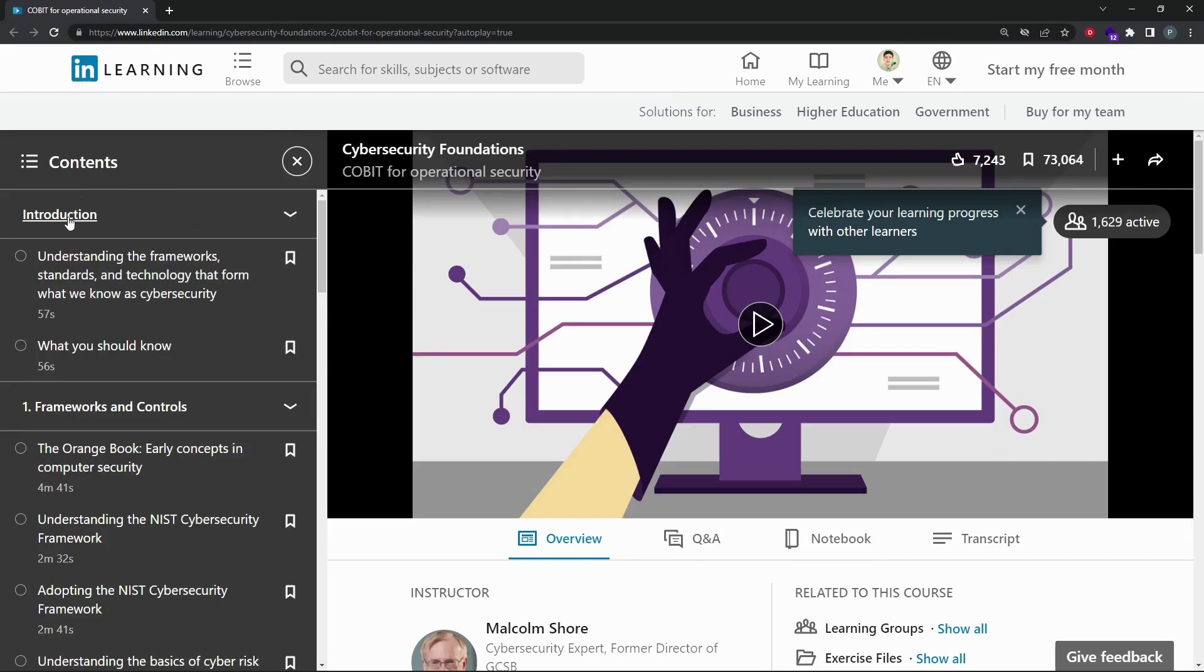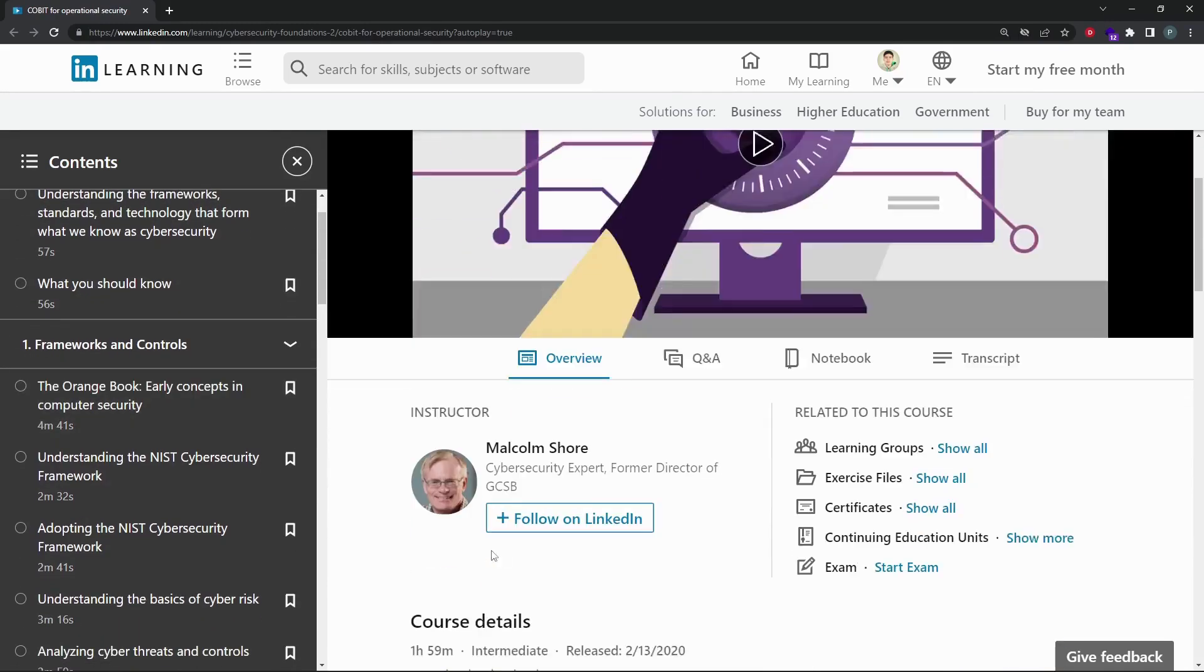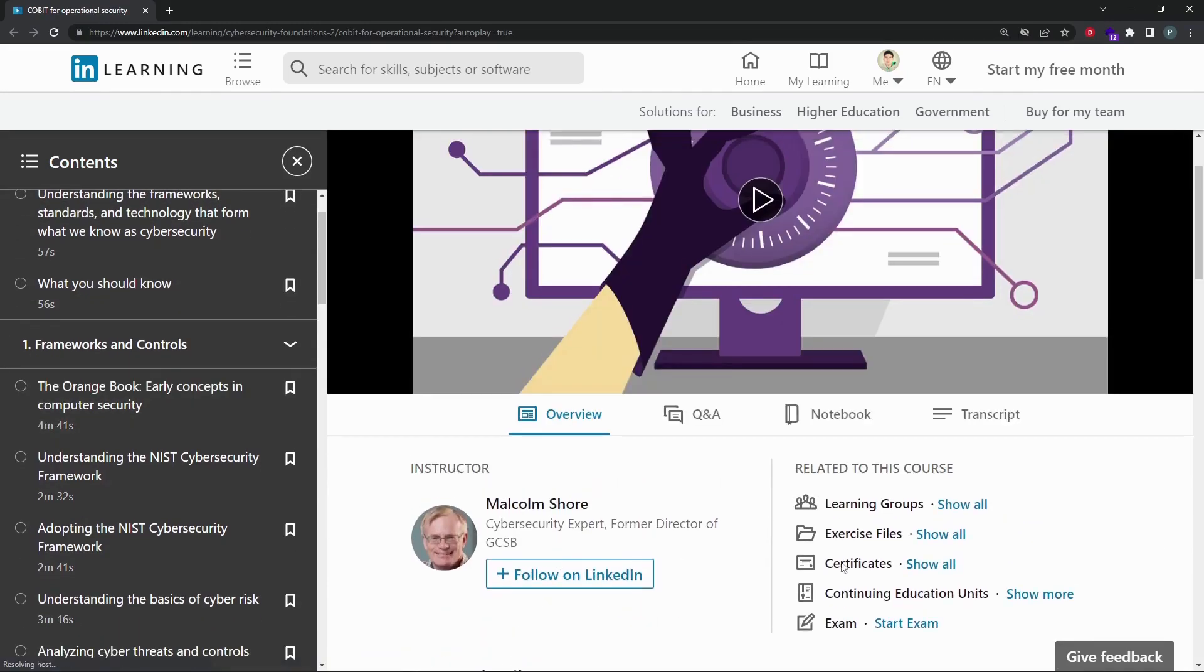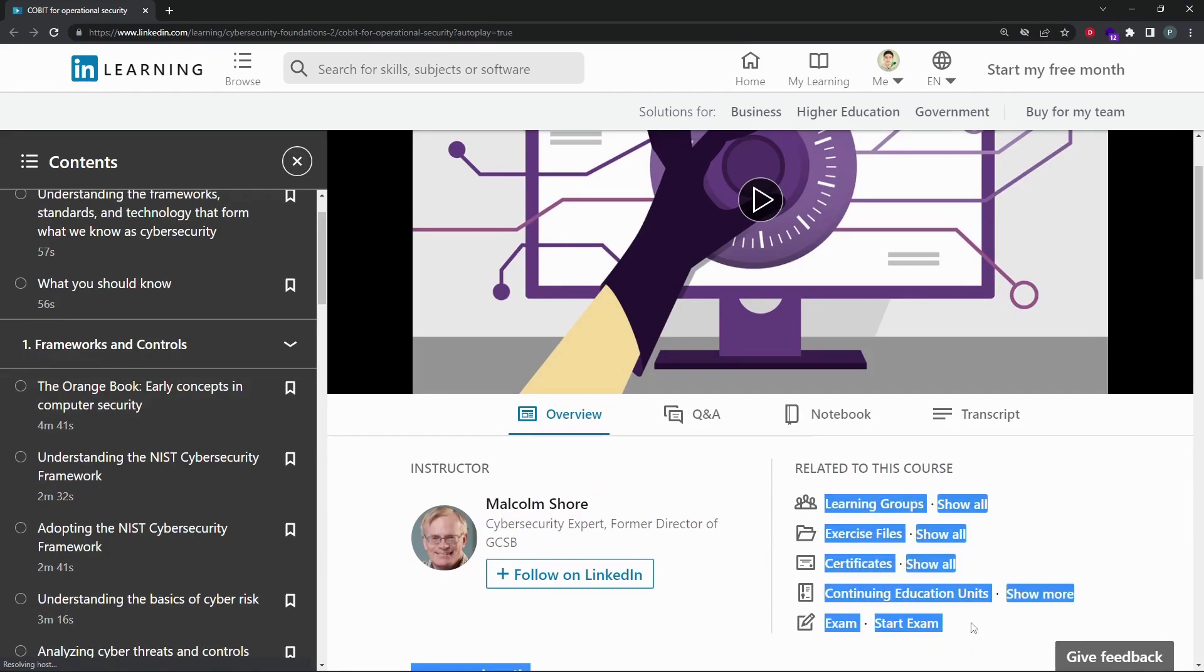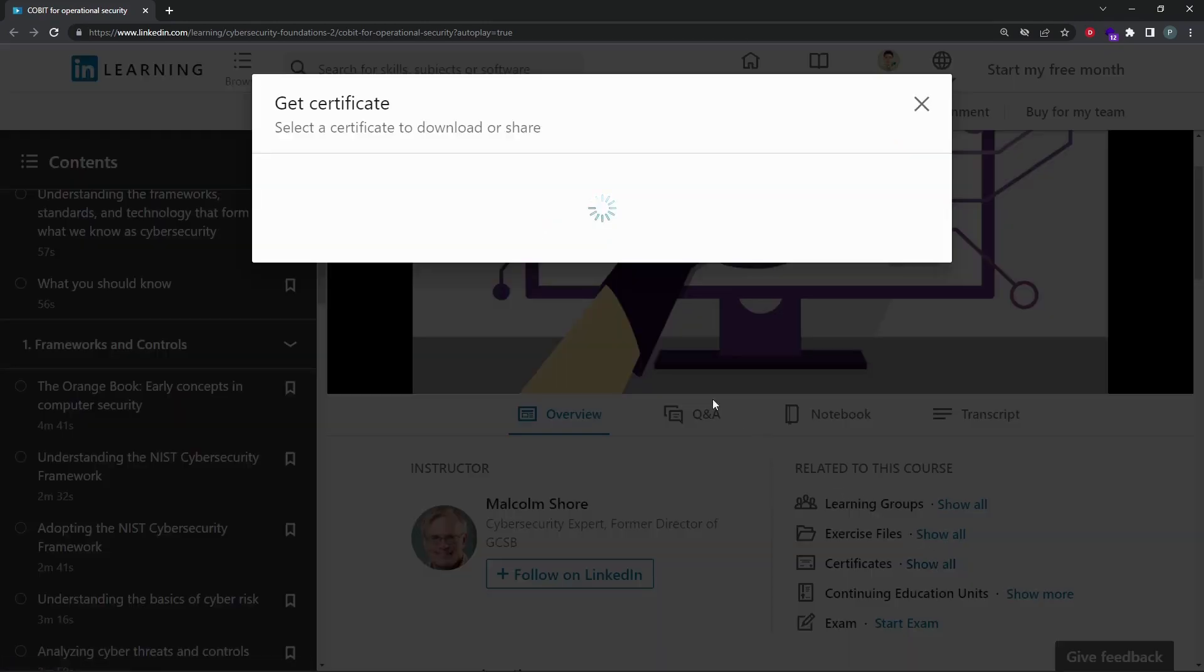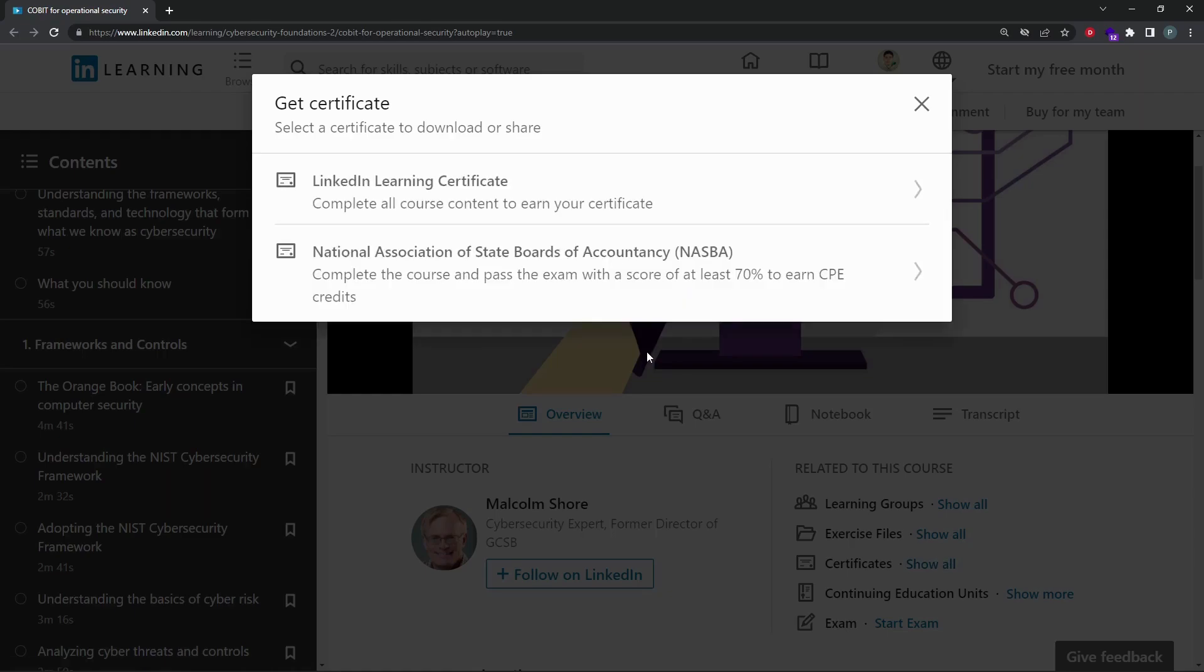LinkedIn Learning is well-known for preparing to get job-ready. It has a premium version to access all courses and certificates, but also provides some free foundational and crucial courses for cybersecurity.